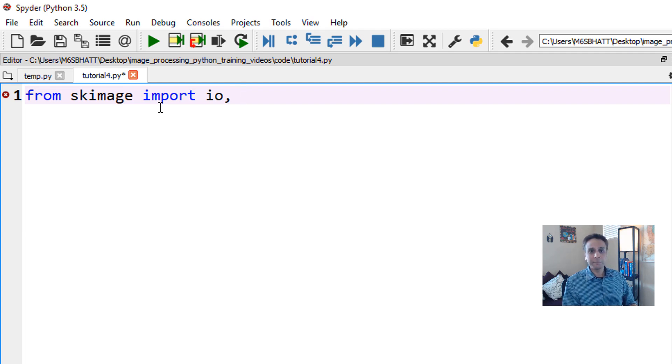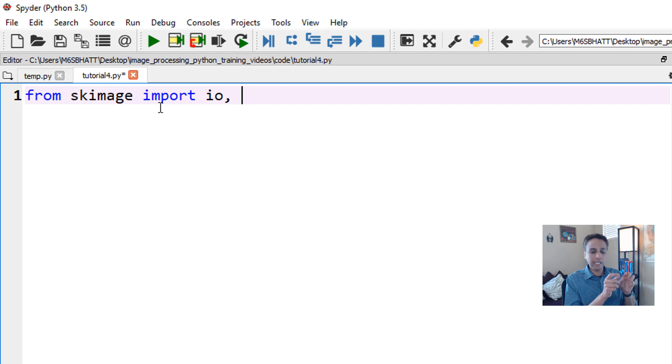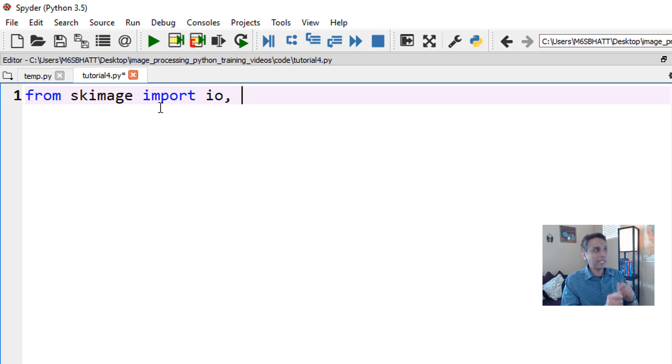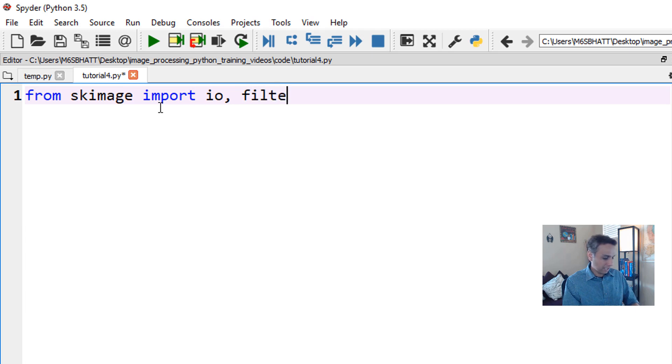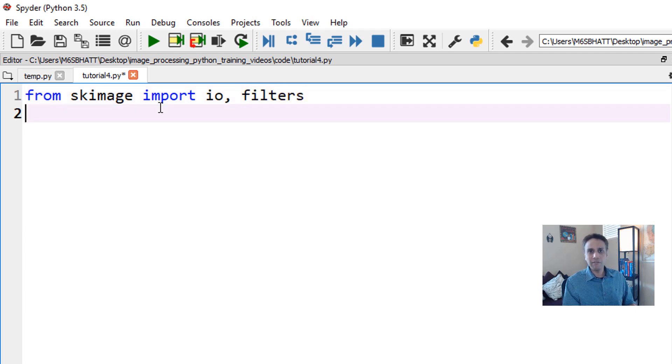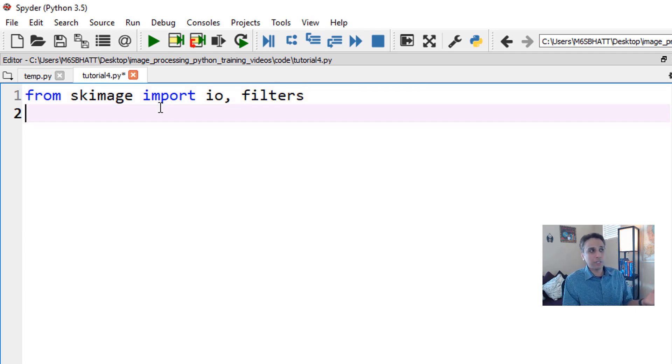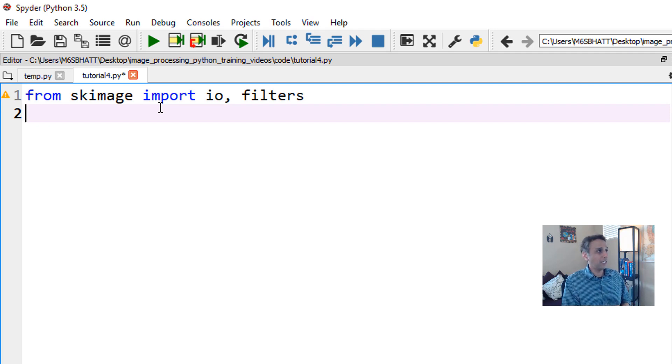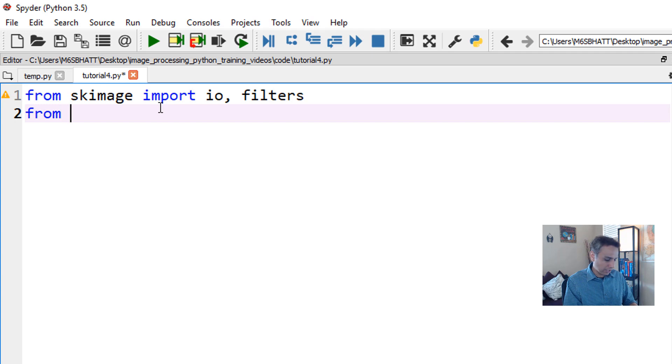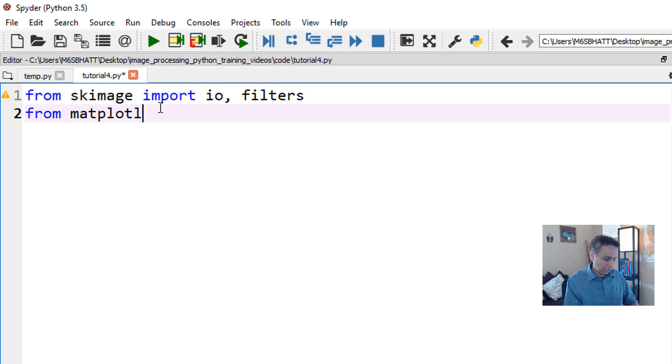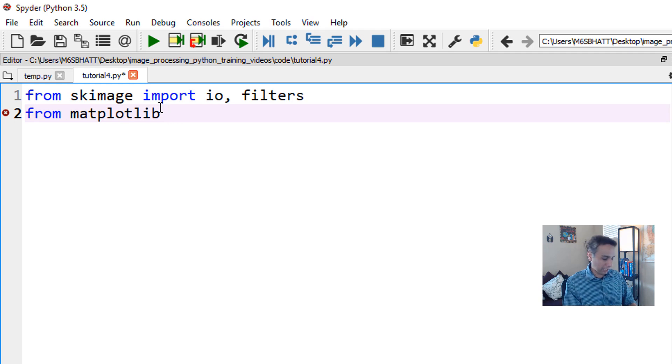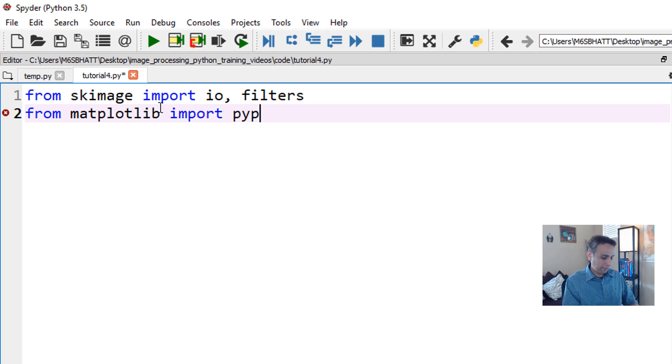IO - think of it as a chapter with pages about how to read an image, write an image and all that. Another library called filters. Filters, as the name suggests, has a whole bunch of filters. We're going to import Gaussian from that filter. I'm also going to import from matplotlib, import pyplot.